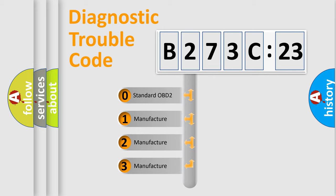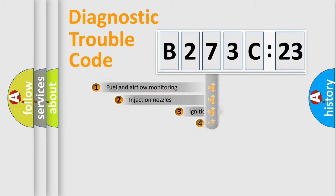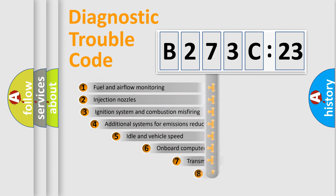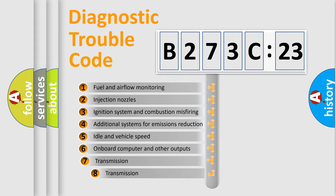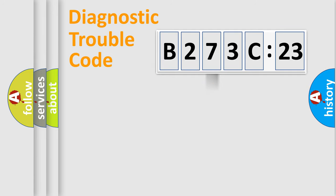If the second character is expressed as zero, it is a standardized error. In the case of numbers 1, 2, 3, it is a car-specific error. The third character specifies a subset of errors. The distribution shown is valid only for the standardized DTC code.